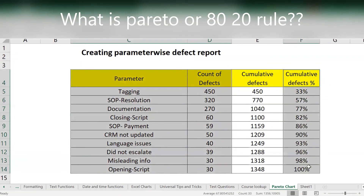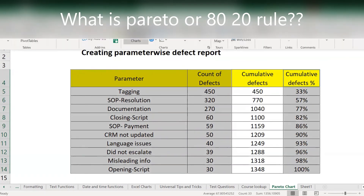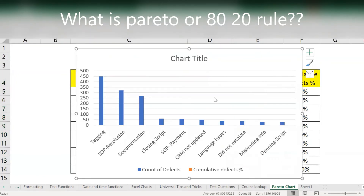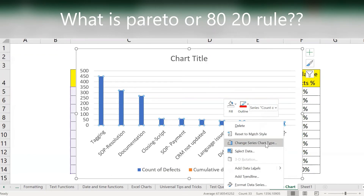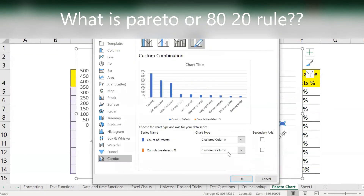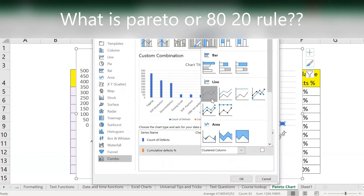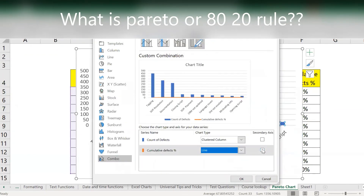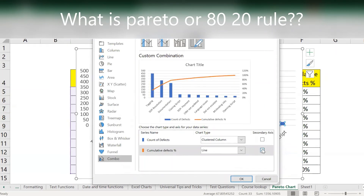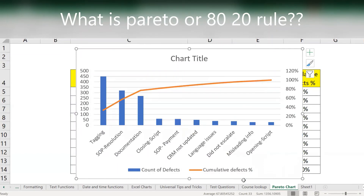Select the parameter column, the count, and the cumulative percentage. Go to Insert, select a 2D chart. Right-click, change the series chart type. For cumulative percentage, change to Line and set it to the secondary axis.